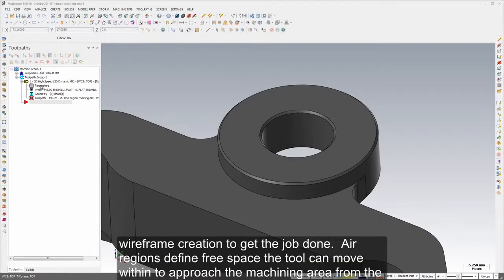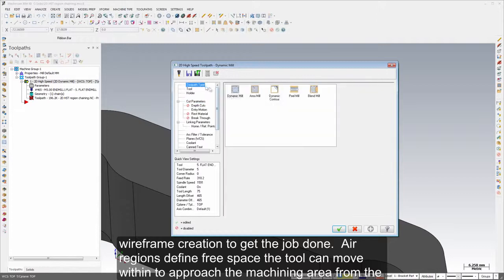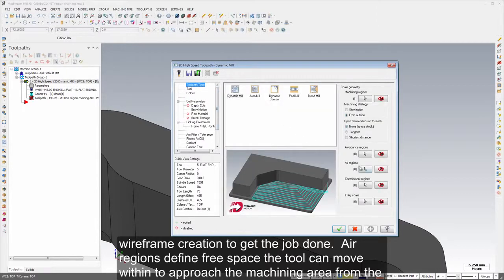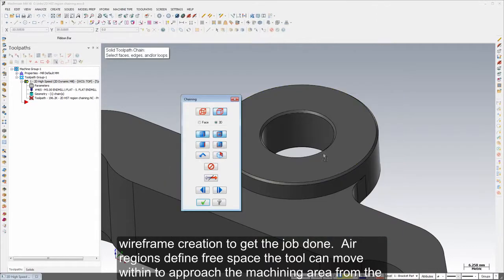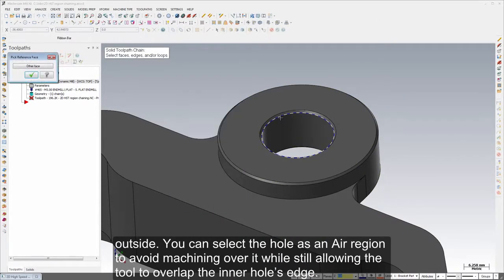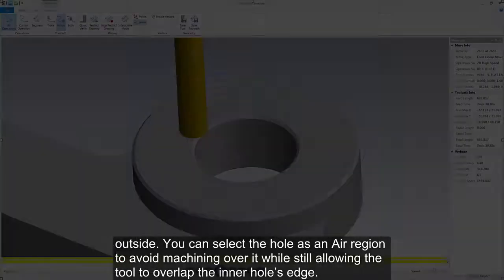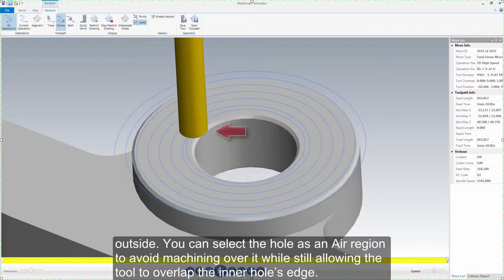Air regions define free space the tool can move within to approach the machining area from the outside. You can select the hole as an air region to avoid machining over it while still allowing the tool to overlap the inner hole's edge.